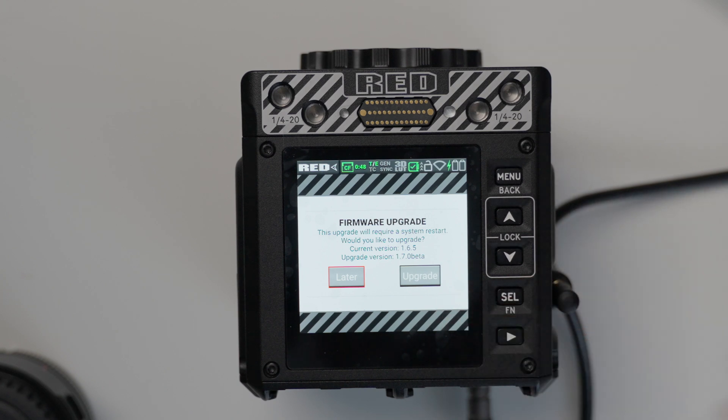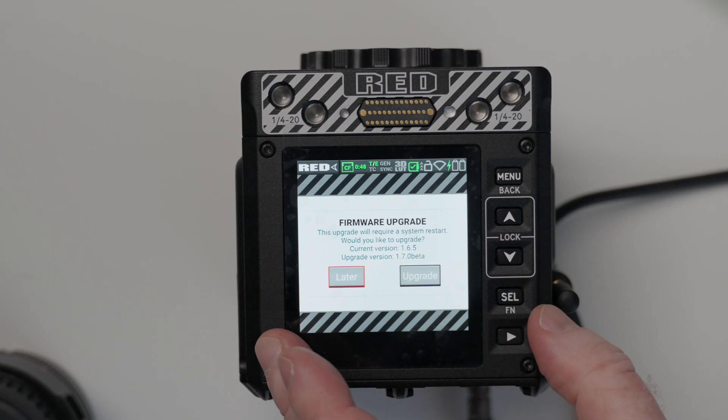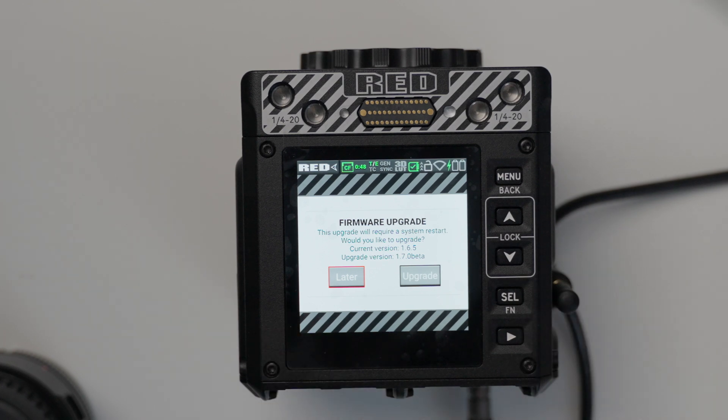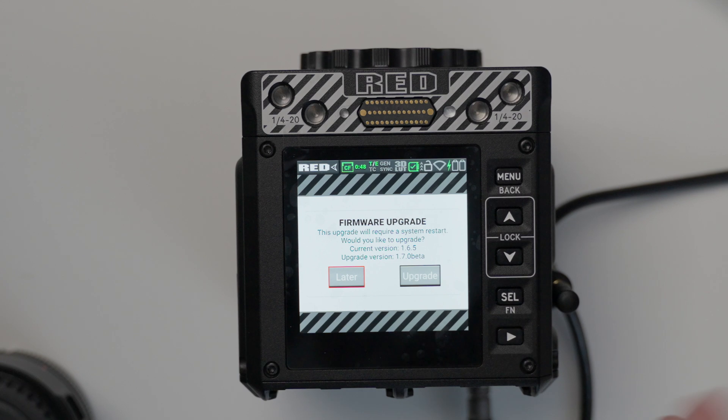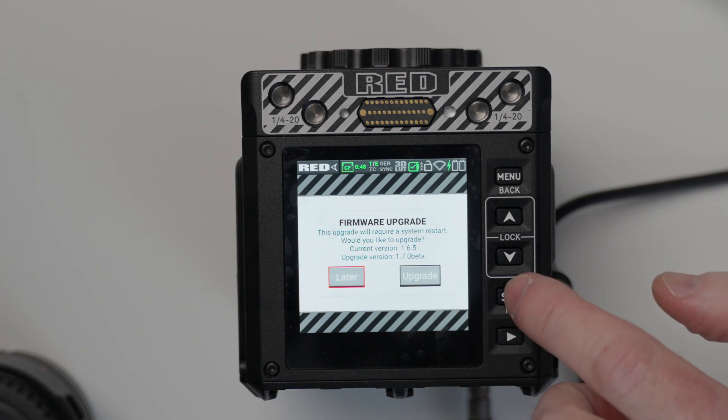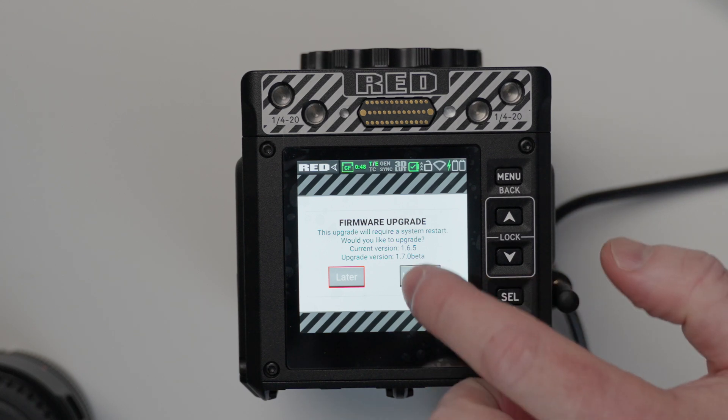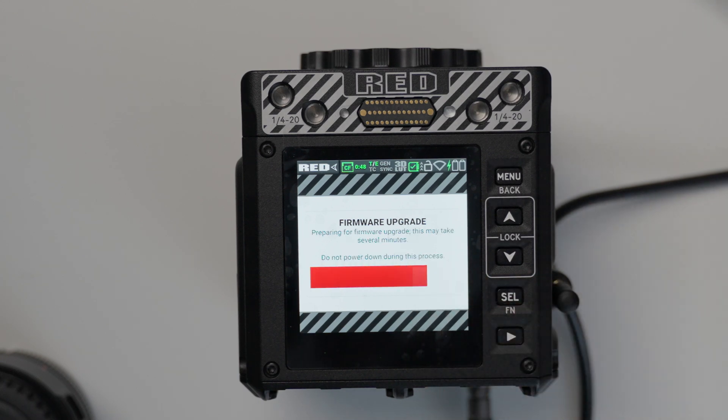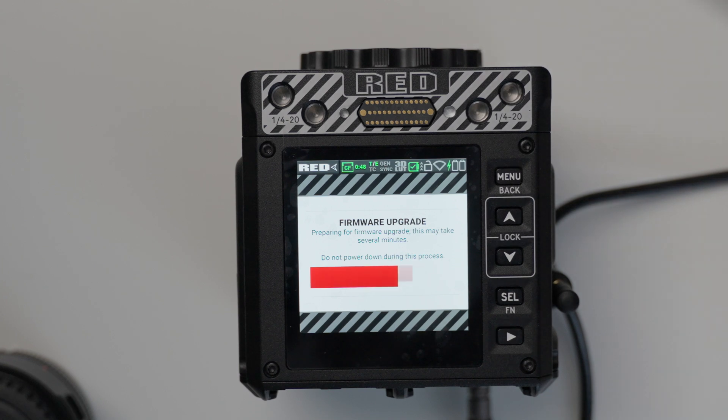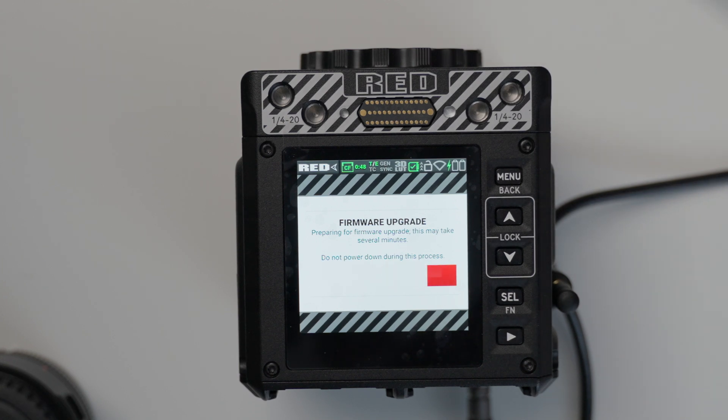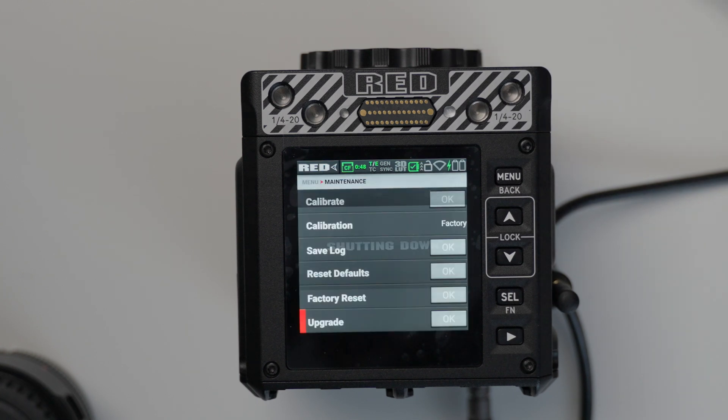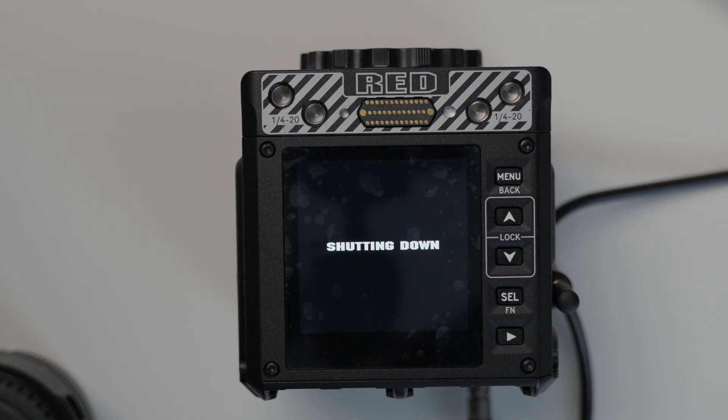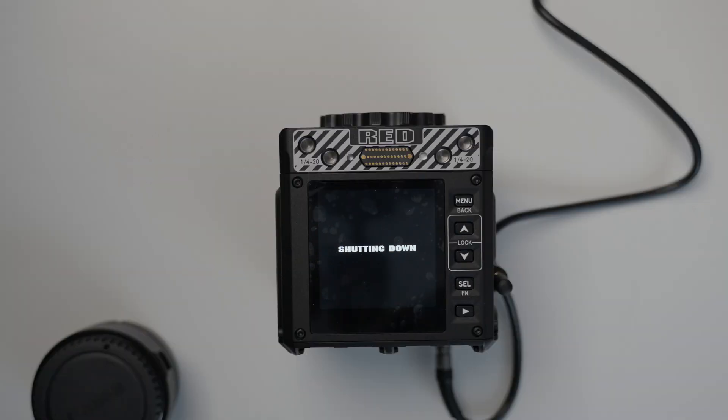So currently we are at 1.65, which is not the beta version. At the time of this recording, February 22nd, it is 1.65, but there's a beta. So we're going to select that and hit upgrade. Now we're going to go to the latest version, which has some improvements on the autofocus. It also has a different file encoding system. We have four options now as far as how we want to store our media and in what size. So now it's going to shut down,